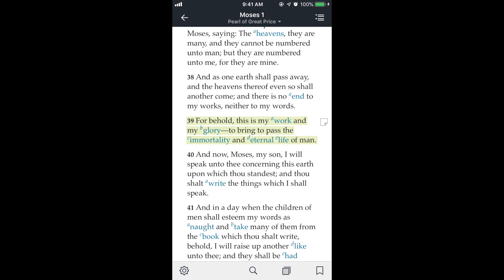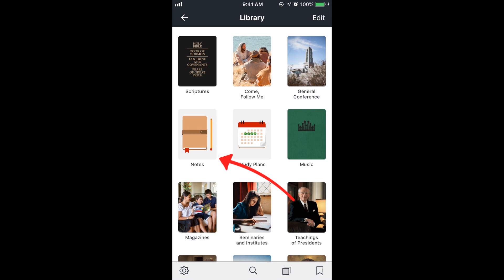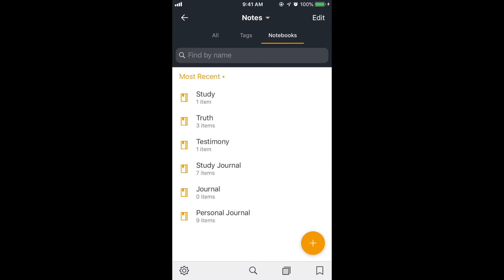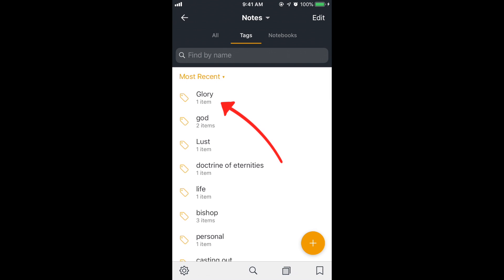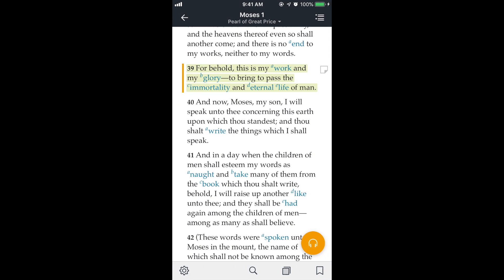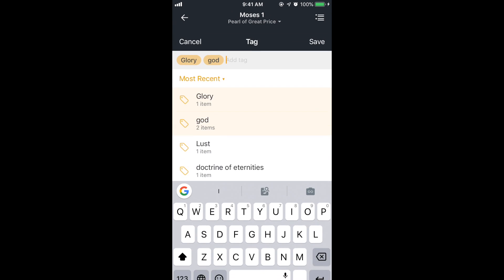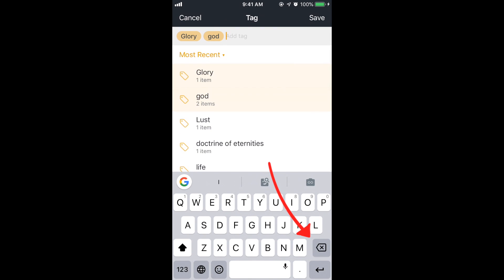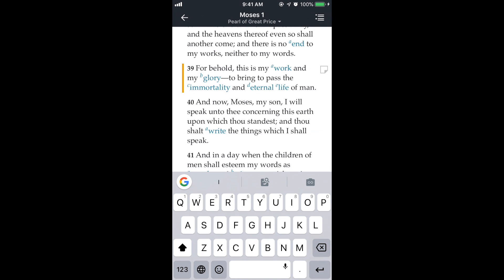Now if I go to library, then notes, then tap on tags at the top, I have 'glory' as a tag there. If I tap on glory it shows my scripture and also the linked scriptures. To remove a tag, tap on the highlight, tap on tag, and then just hit delete — that removes the tags.